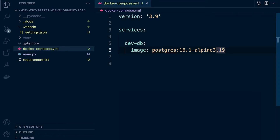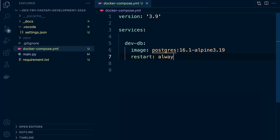We do want to make sure that should the container fail or have any problems, we want to try and restart it. So we're just going to set the restart policy to Always.